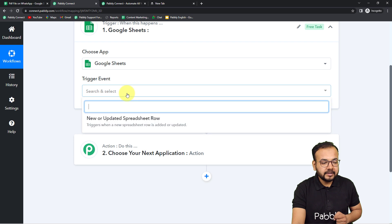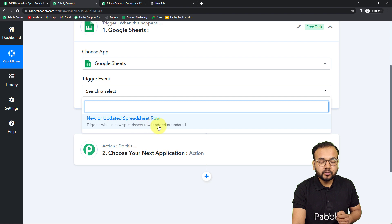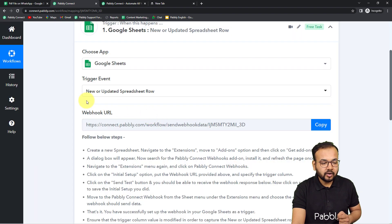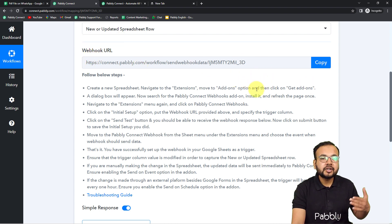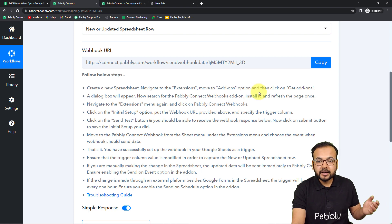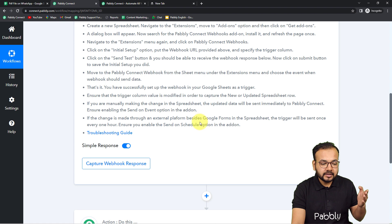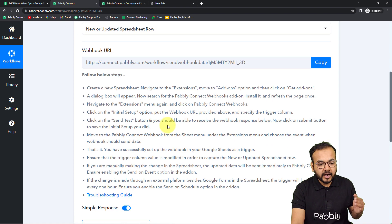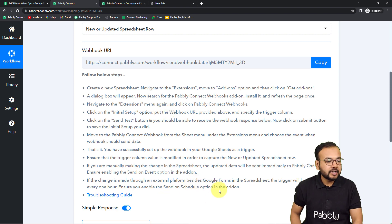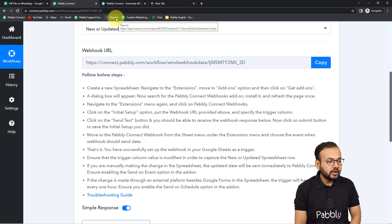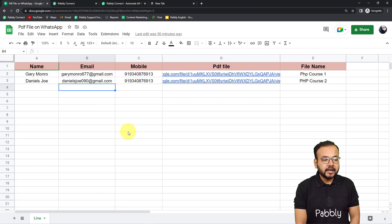First, you need to set up the trigger. Choose Google Sheets as the trigger application and select it. The trigger event is 'New or Updated Spreadsheet Rows' — it will trigger the workflow when a new row is added. Click on that option and it will give you a webhook URL. With the help of this URL we are going to make a connection with our Google Sheet and bring out the data into this response section of our workflow.